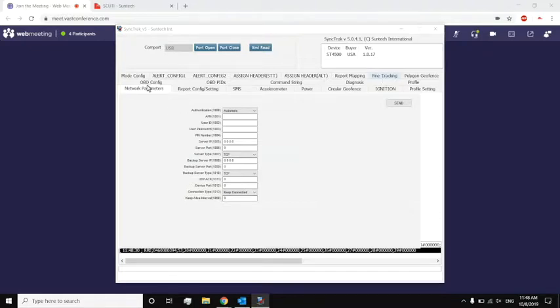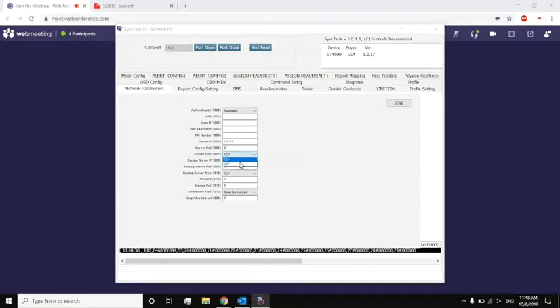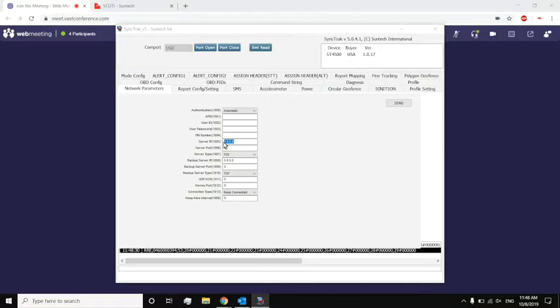So right now we're on the network parameters page. This is where I can adjust things like APN, IP, port, server type such as TCP, UDP. Some of these parameters you can actually type in, such as IP. I can type in my IP. Some of them are just a drop-down menu.